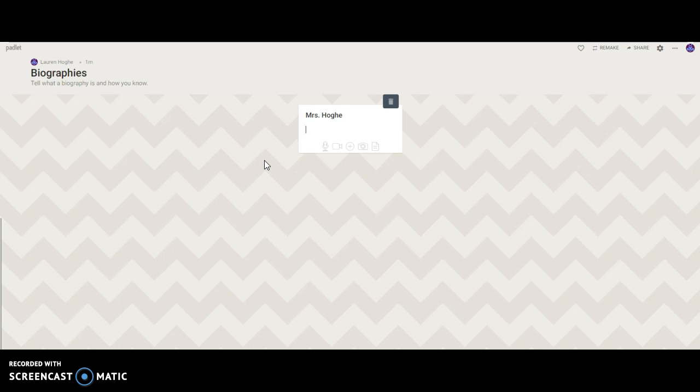And see if you can get a Padlet posted, and then we will be able to see all the different responses and what everyone thinks biographies are and how you can tell that it's a biography.